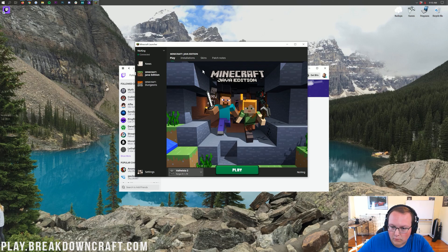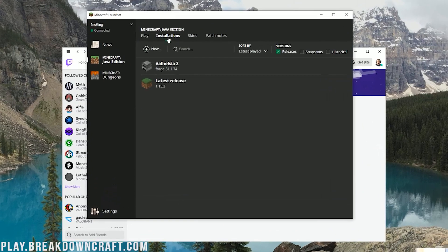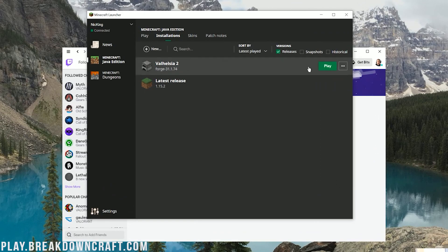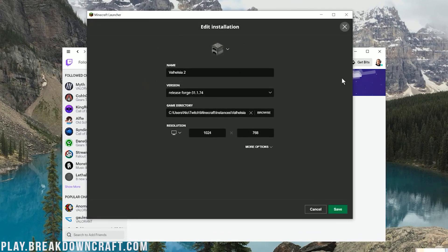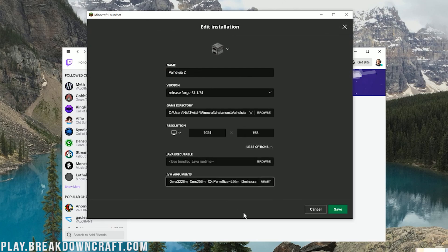However, how do you add more RAM to this? Most modpacks do need more RAM. Let's go ahead and click on this Installations tab up here. You'll have Valhessia 2. Hover over that and click on the three dots over here. And then click on Edit. Then, if you want to add more RAM, click on More Options. And then, finally, down here, you can see that it has, by default, three gigabytes, which is 3200 megabytes of RAM.